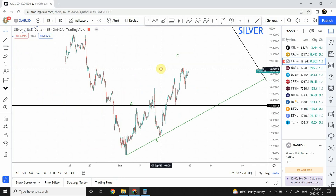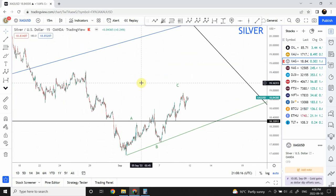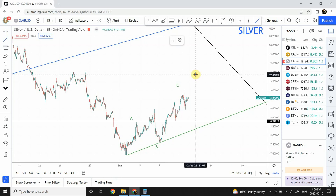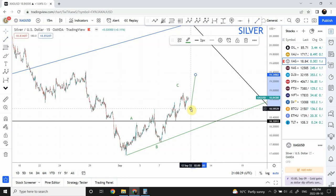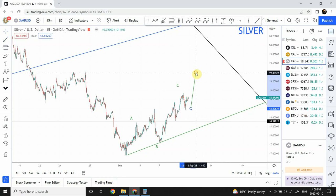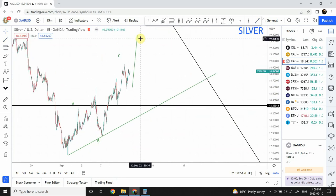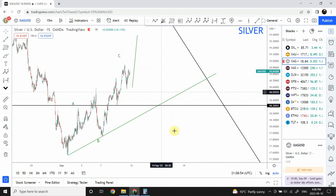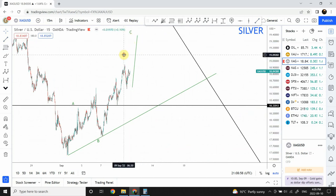Silver is also moving interestingly right now. One push upward is also left. We are looking for something like this, and as soon as silver completes we will turn bearish from the top. Similar to gold — nothing more fancy, same thing.